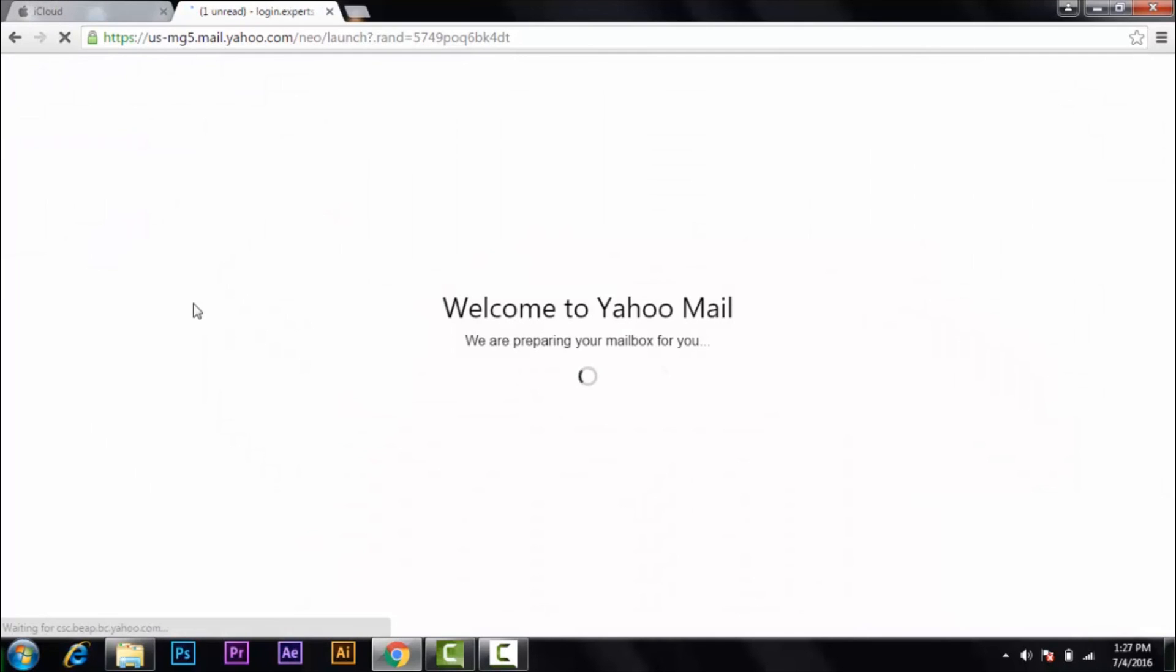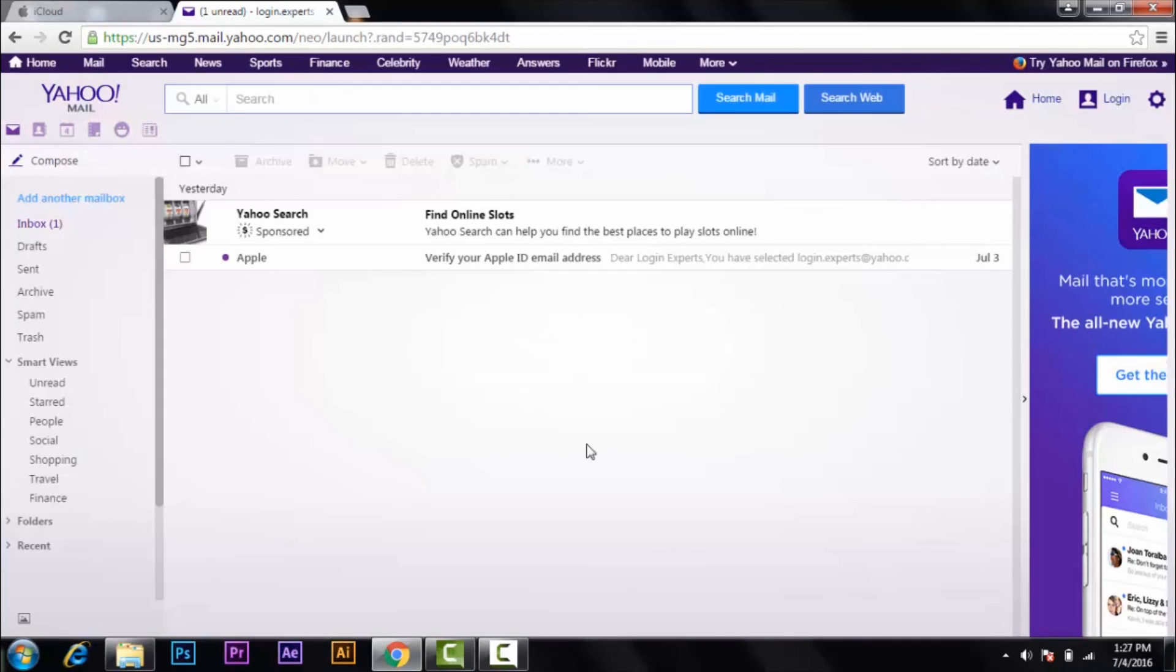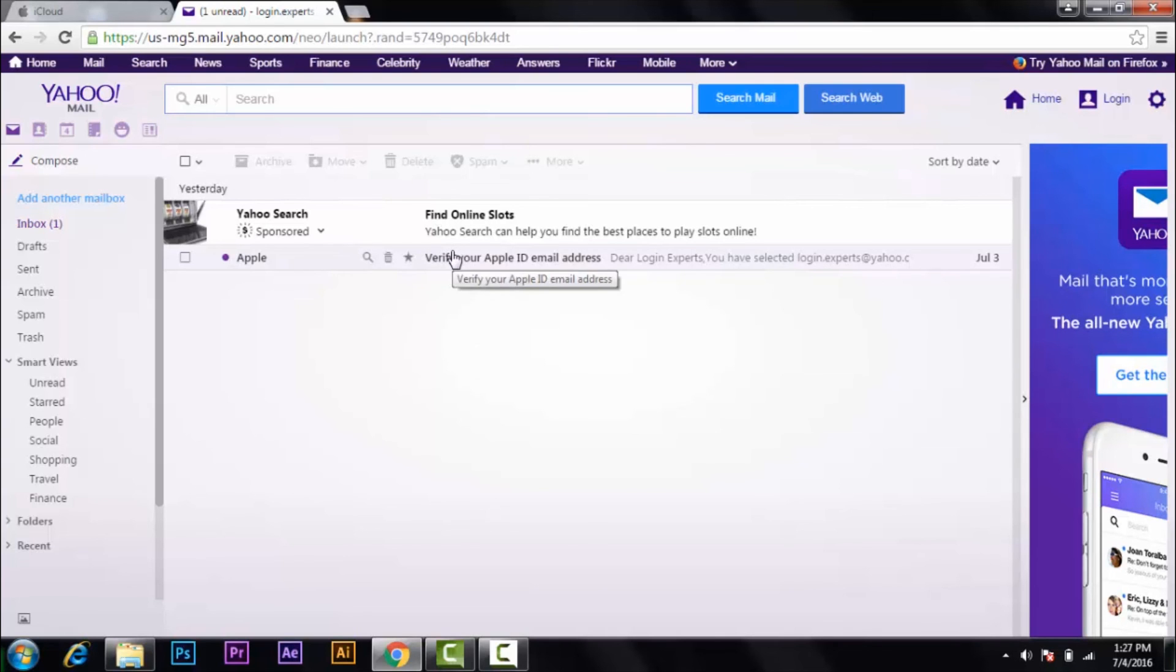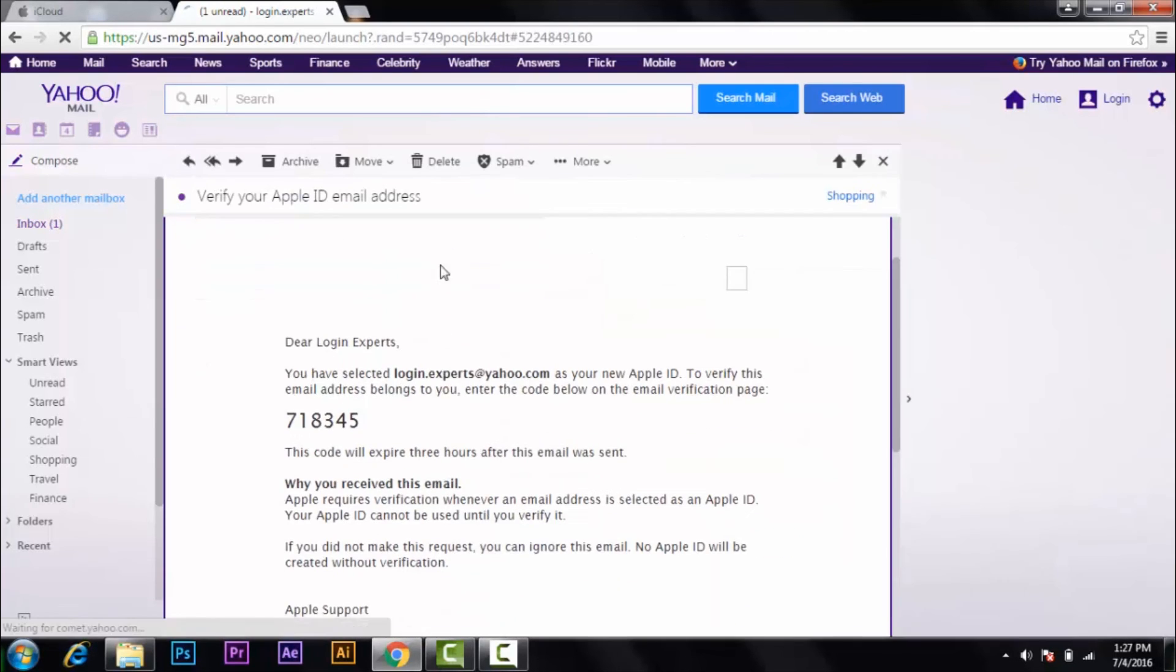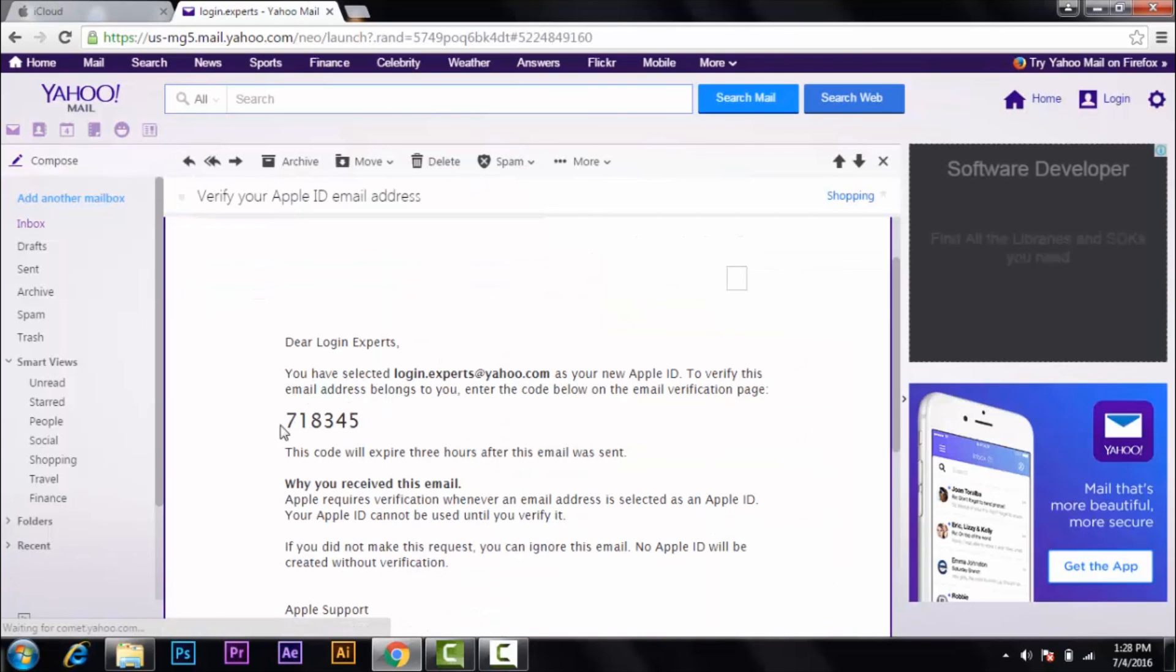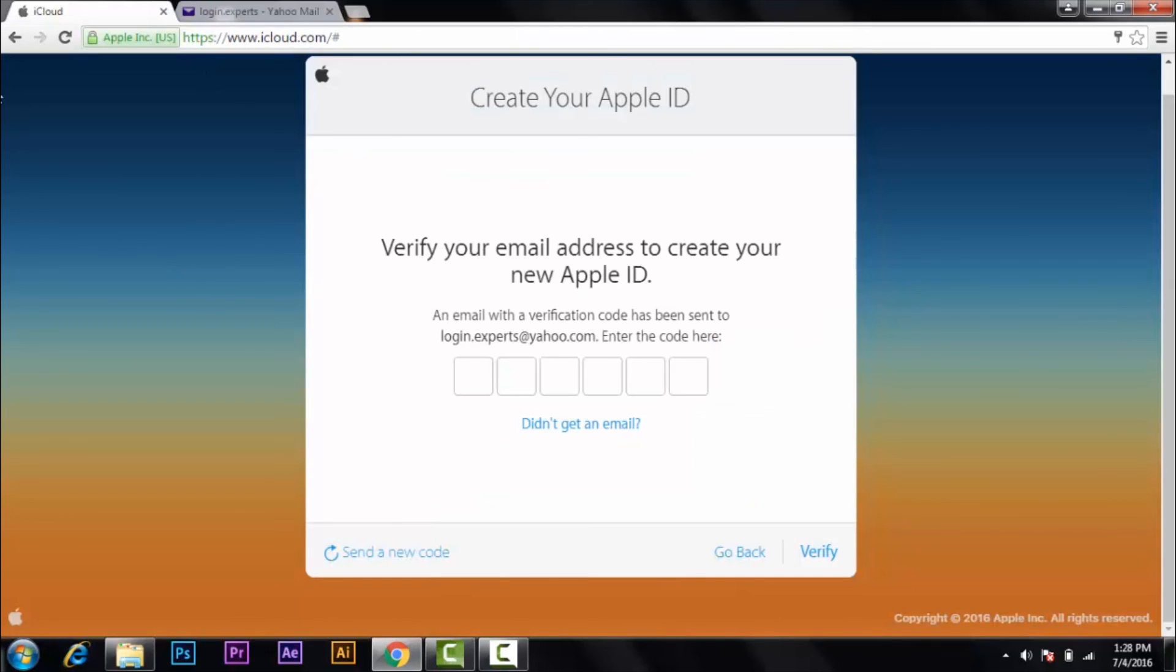It may take a bit of time. So Apple will send you a code for the verification of the account. So here's the code. You just copy the code and go to iCloud and just paste it there, and then click on verify.